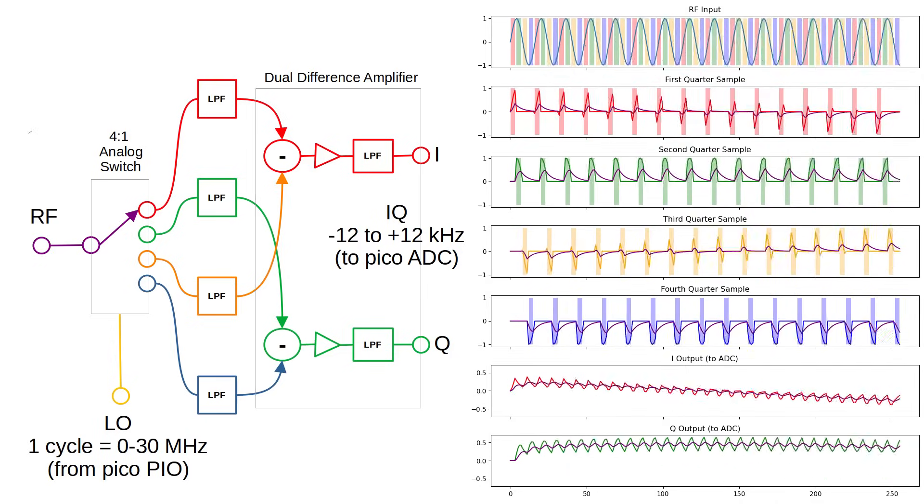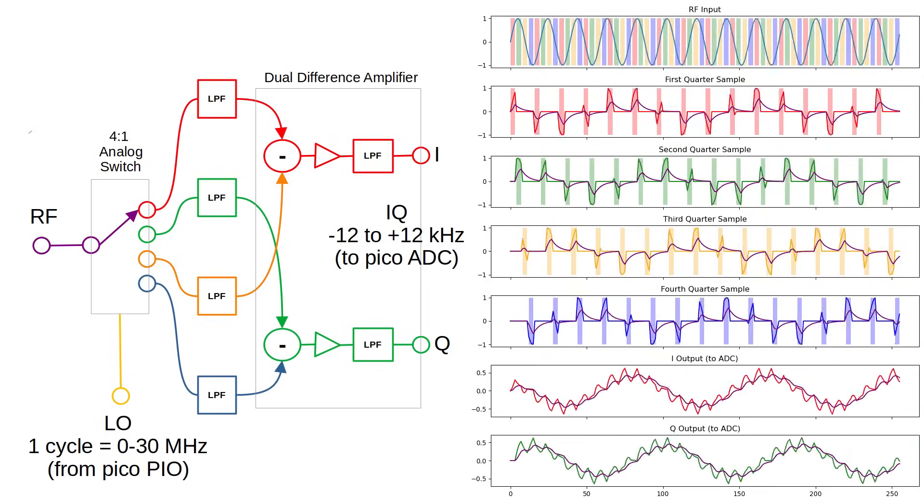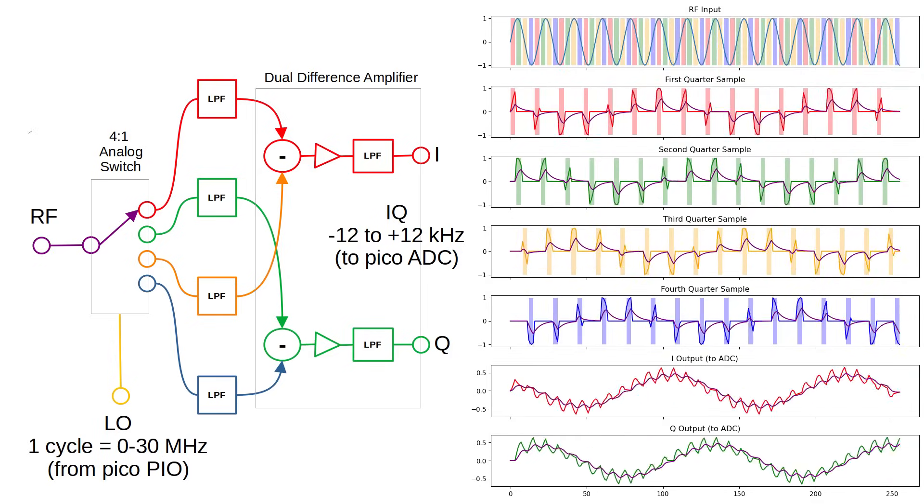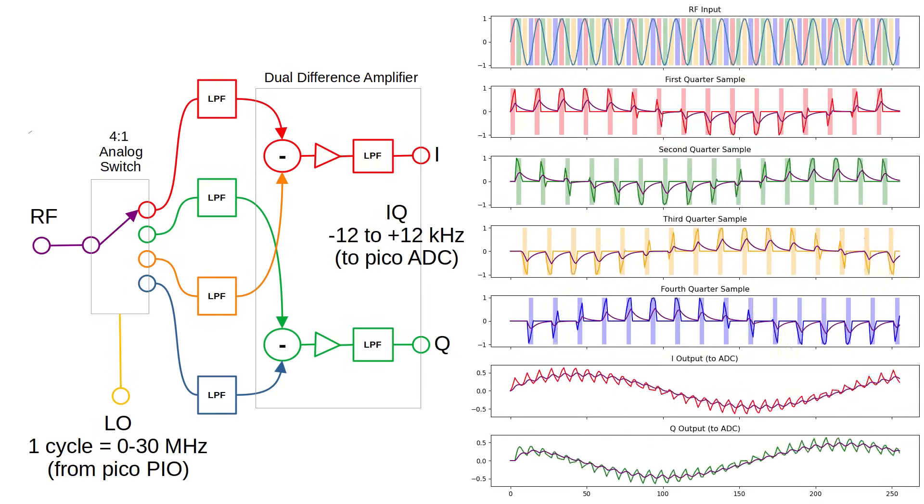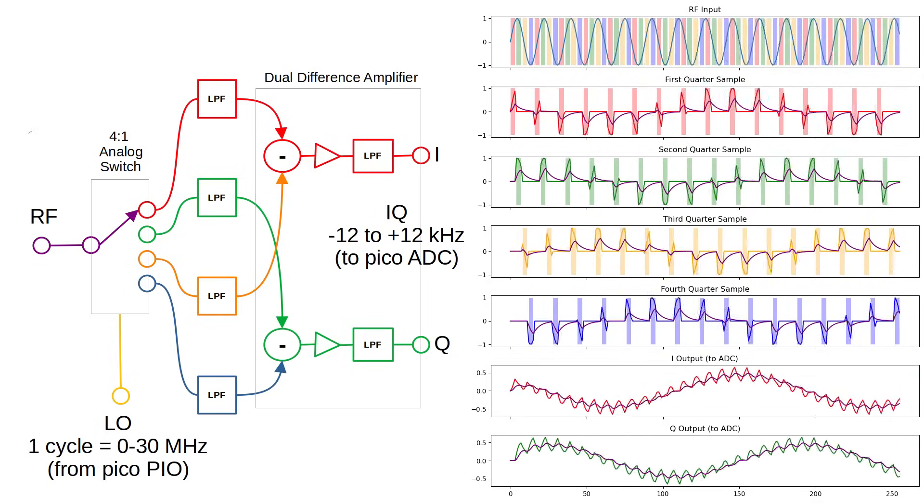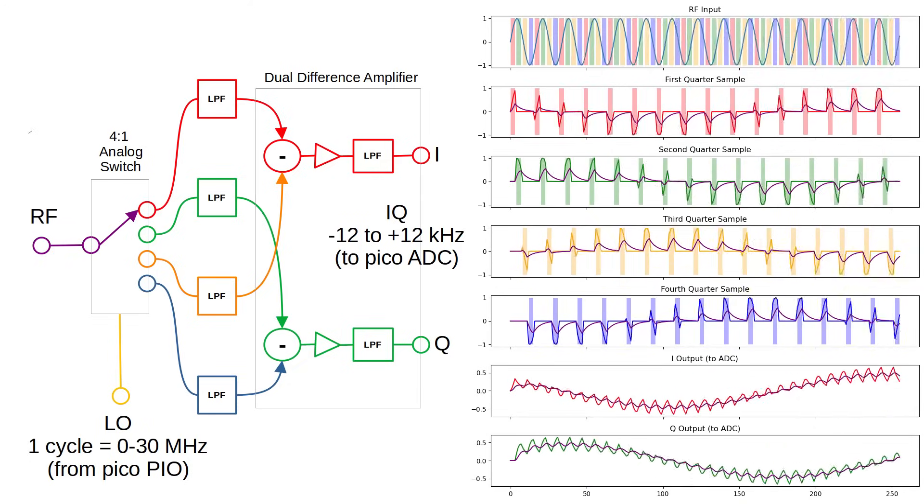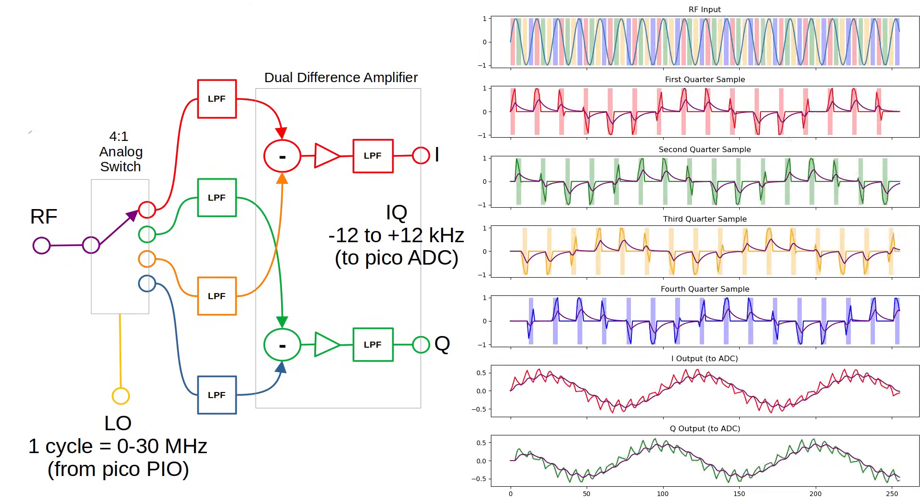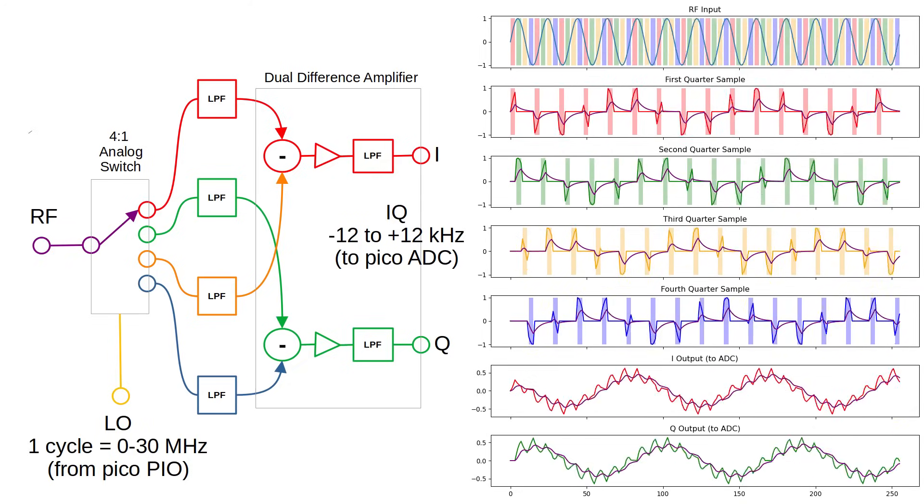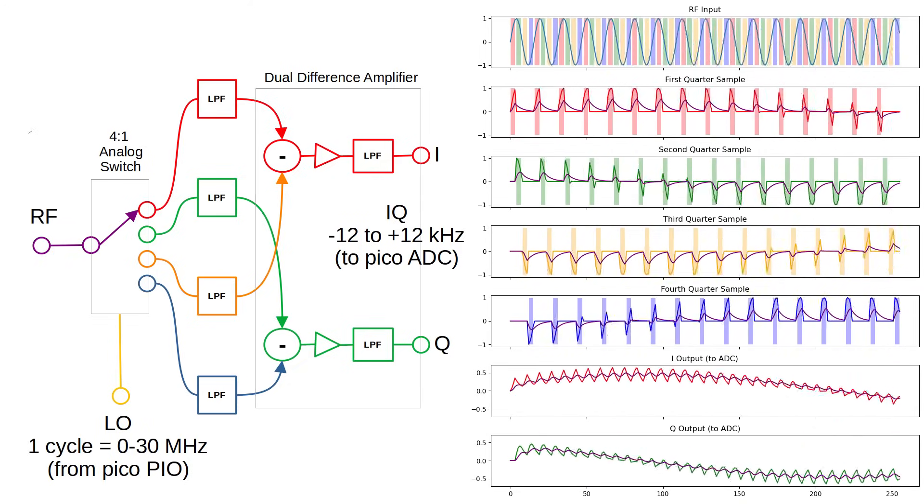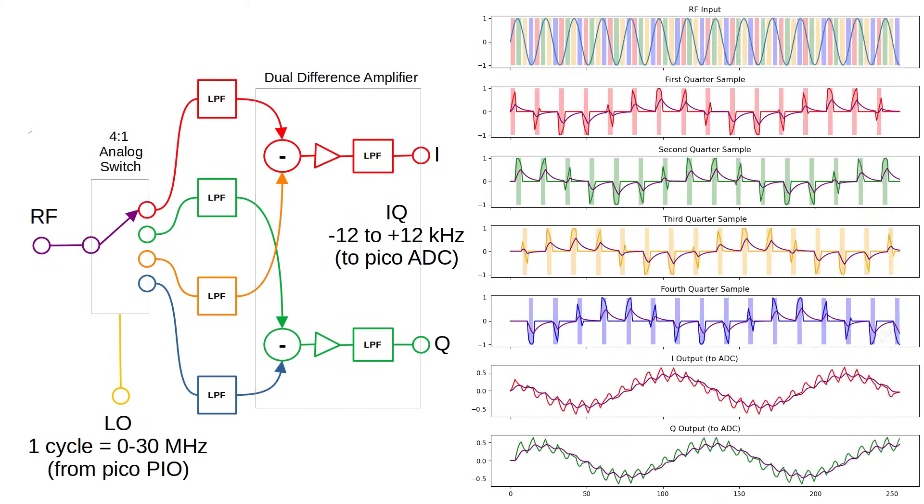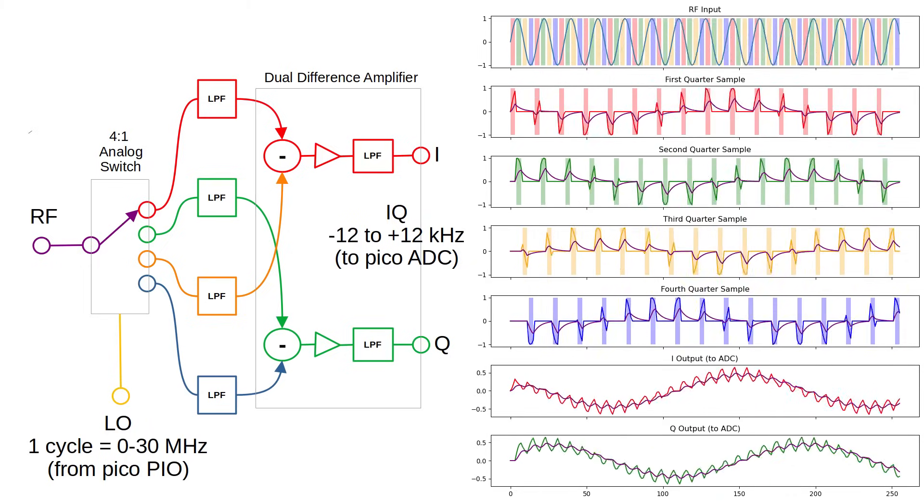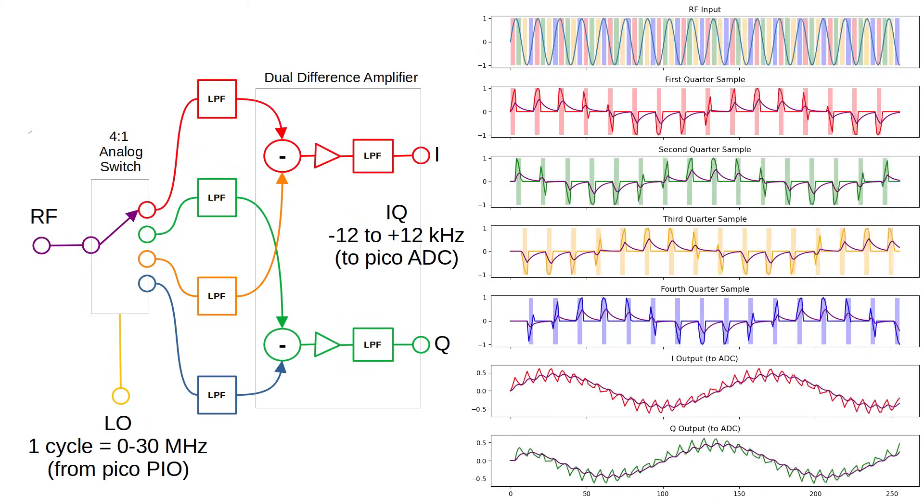The TALO detector needs a local oscillator close to the frequency we want to listen to. In this design, I'm using the PIO feature in the Pi Pico to generate the local oscillator signal directly.